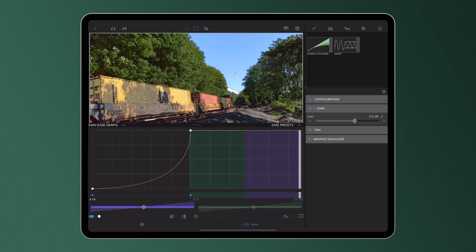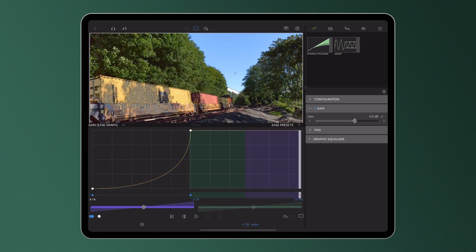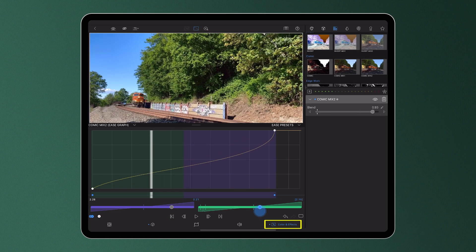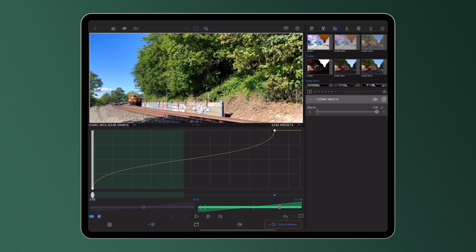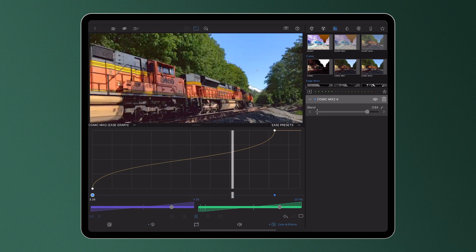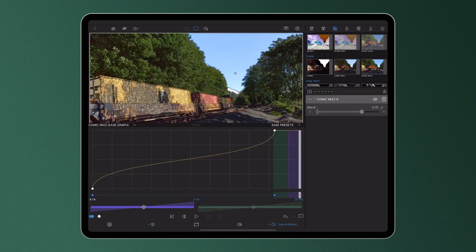So we can see that the ability to alter the rate of change between two set points on a clip, whether it's a clip's motion, speed, volume, or in this case colour and effects, gives us as editors a huge amount of control over our edits and how our story unfolds.